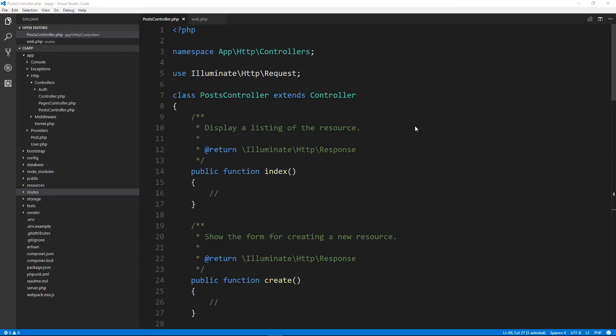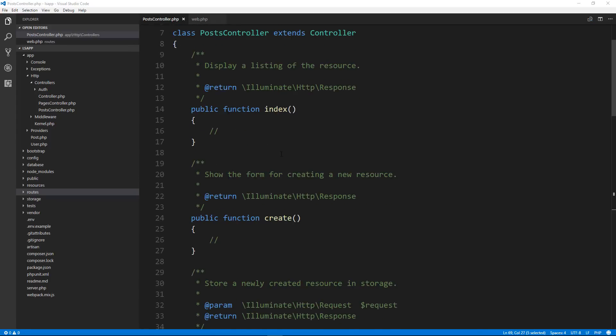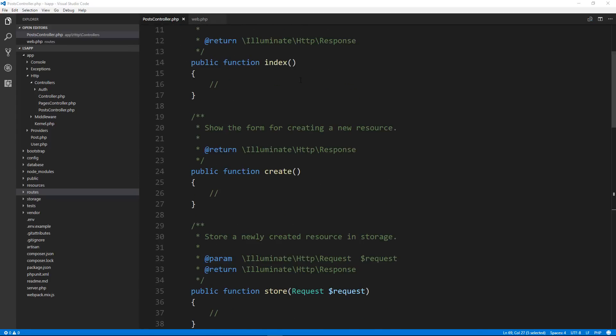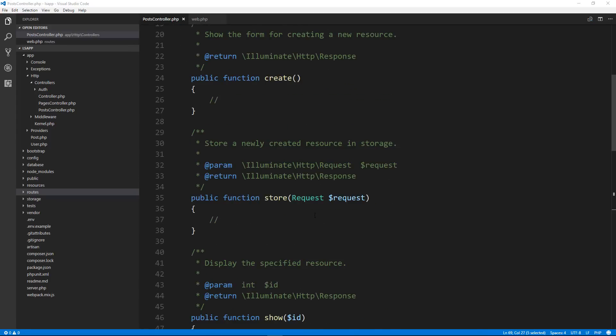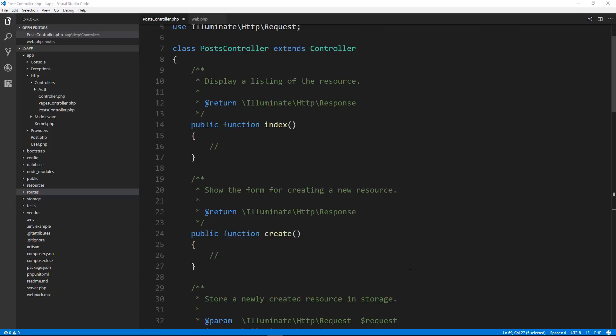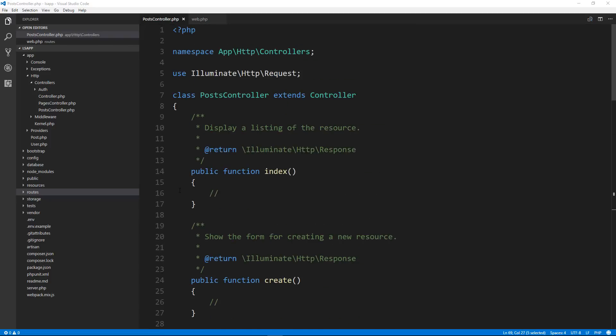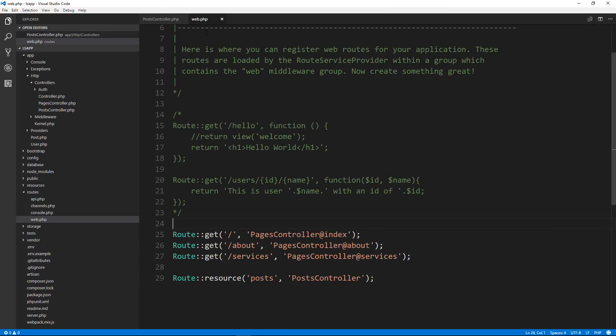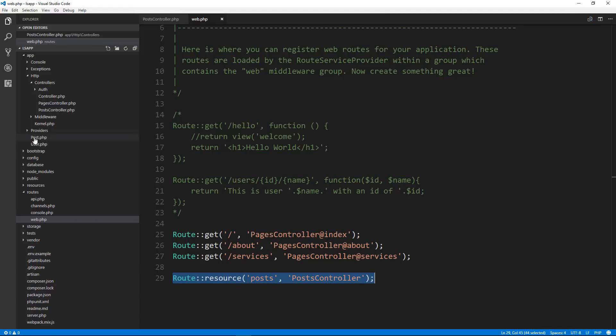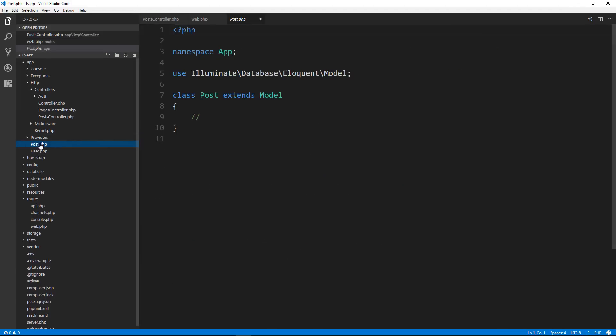Hey guys, welcome back. In the last video we did a few things. We created a post controller and we added some resource functions here: index, create, store, etc. We also created a route. If we go to our routes web.php file, we created a resource route for our posts. So that's going to automatically map routes to those functions. And we also created a model.